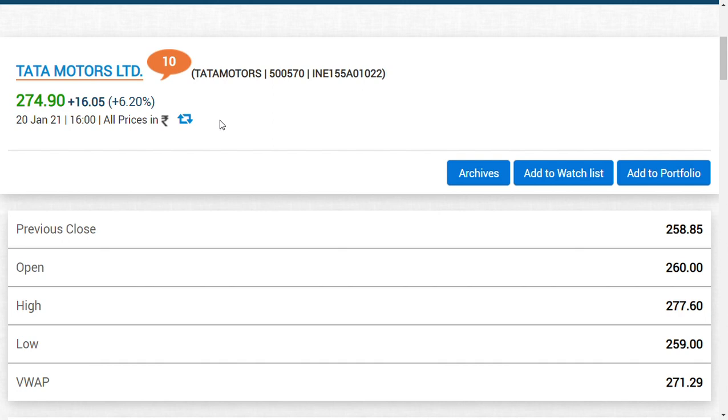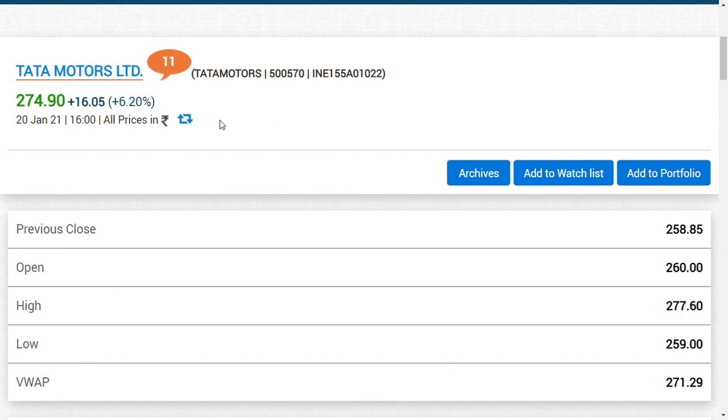I said 200 rupees could be a major barrier for Tata Motors to cross, and after that we could have a strong run. But seriously, I never expected this kind of performance from Tata Motors. I thought the share price would rise to 300-400 as days pass by, but there would be certain dips and ups, not a continuous uptrend like this.